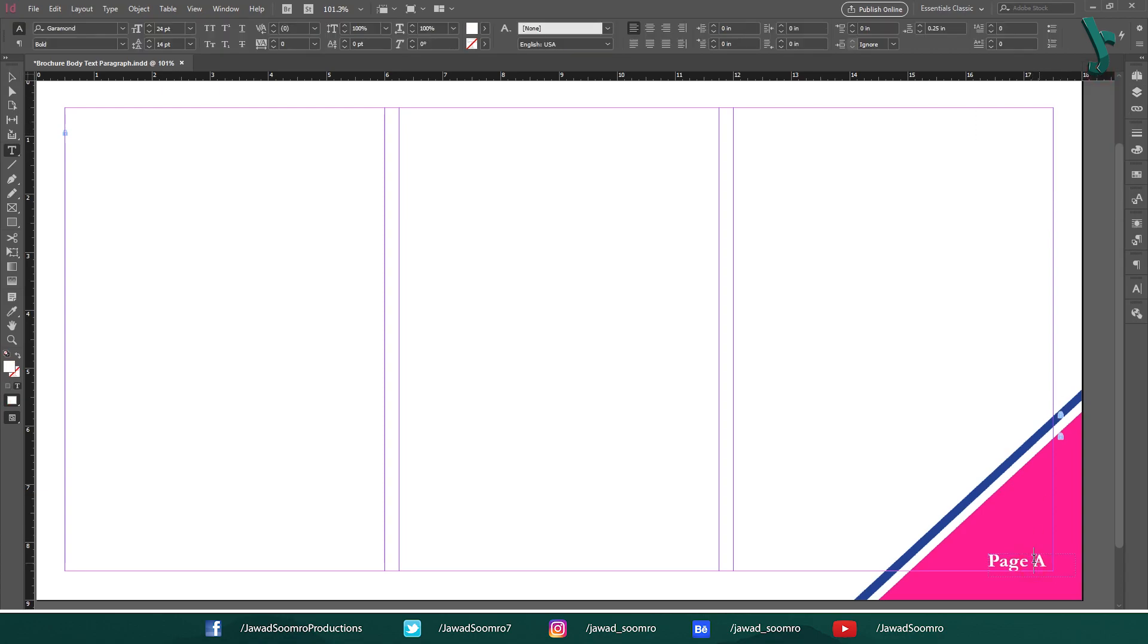Now, click on this page number at the bottom. See, you can now edit this the way you want.